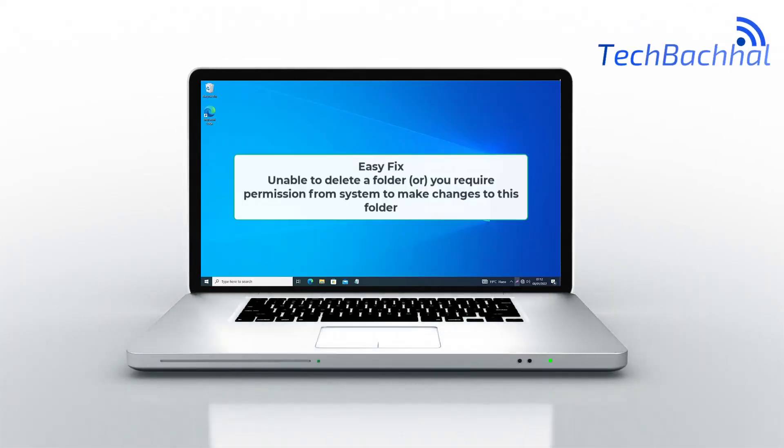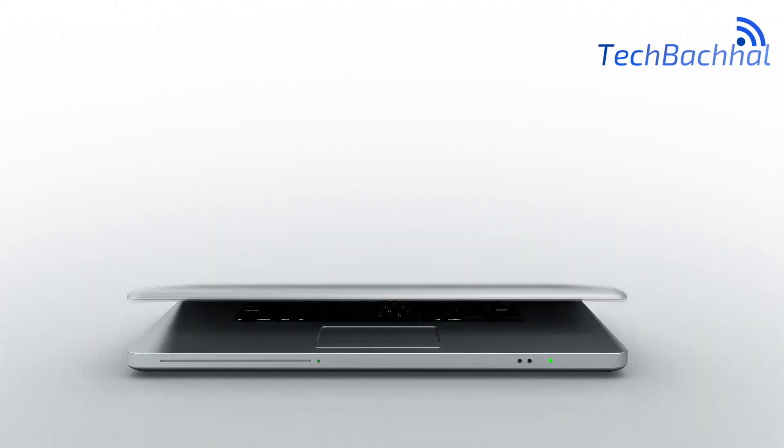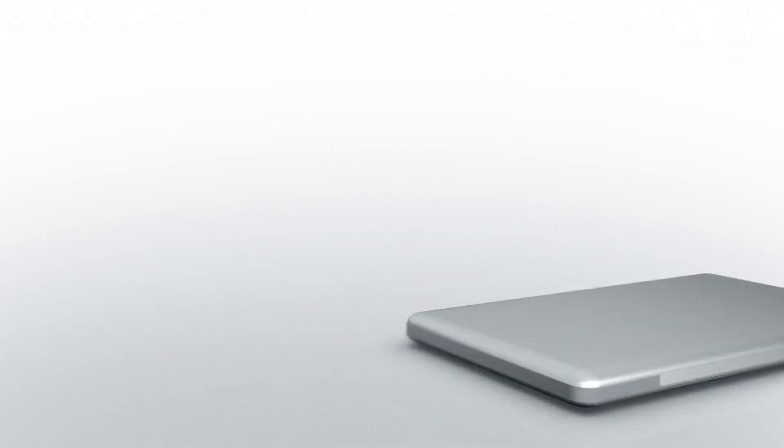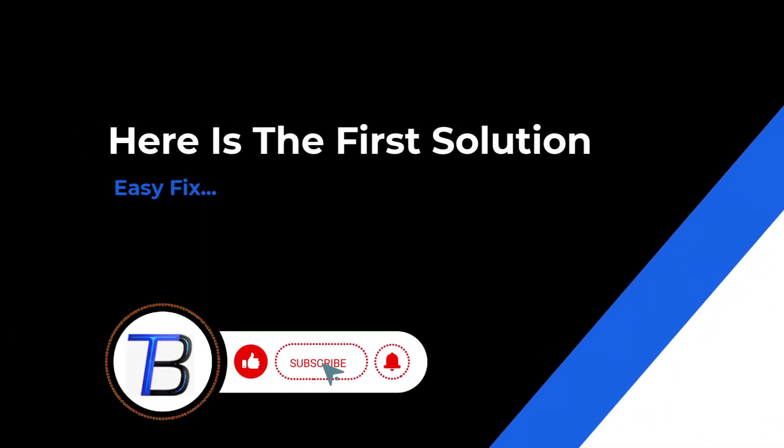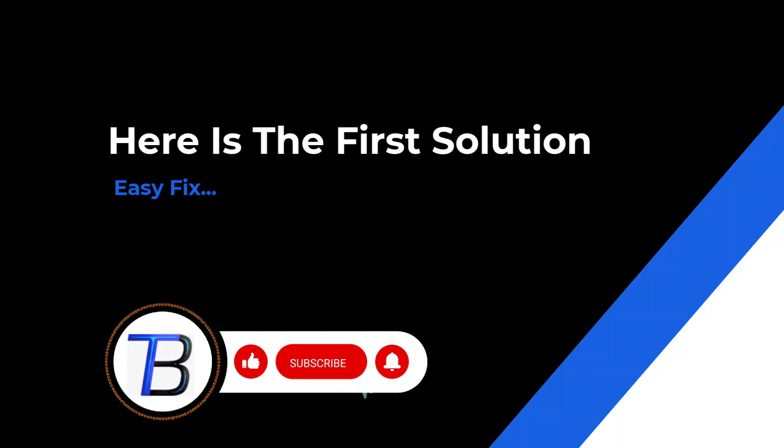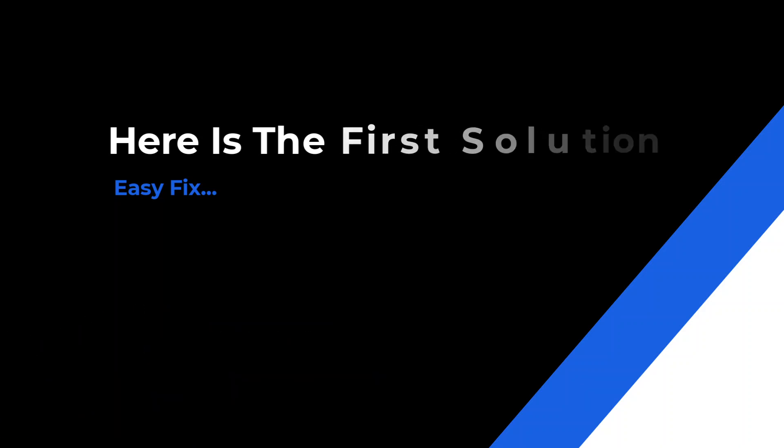Hey fellow tech troubleshooters! Stuck with the unable to delete a folder or the infamous permission from system required message? Fear not! We've got the fix. Let's dive in and conquer those folder frustrations.